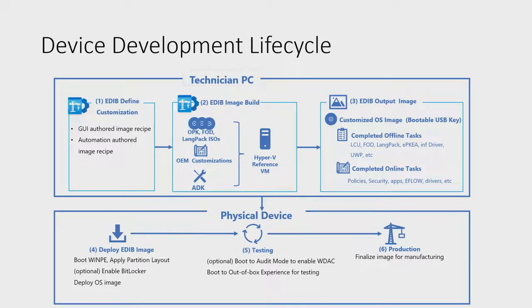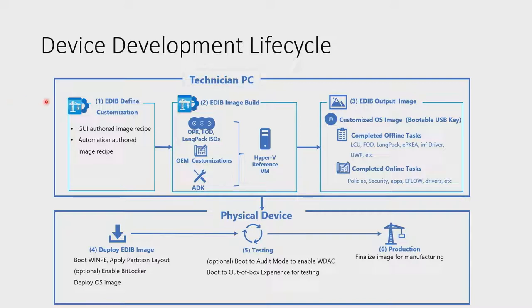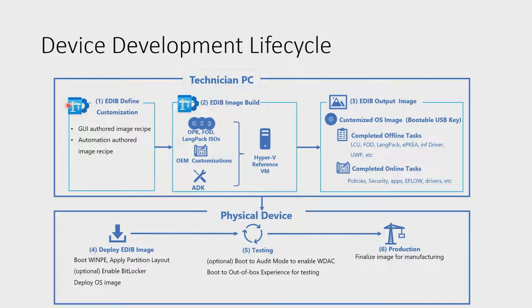Next, let's talk a little bit about how EDIB applies the concept of an image recipe throughout the device development lifecycle. The first step over here happens on the technician PC. We talked a little bit about how you would author an image recipe either through the UI inside of EDIB the tool itself or authored on top of the image recipe schema.